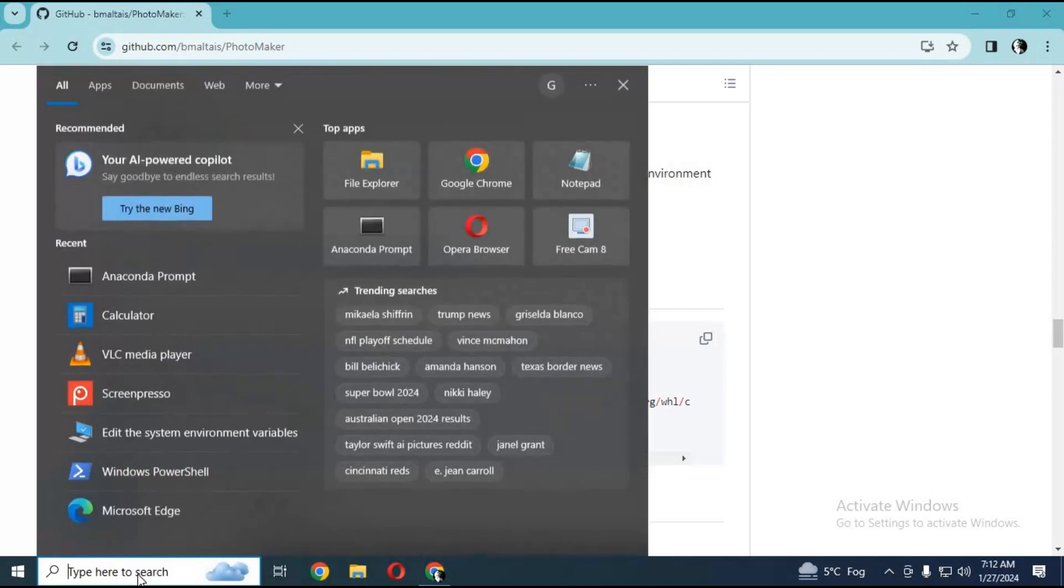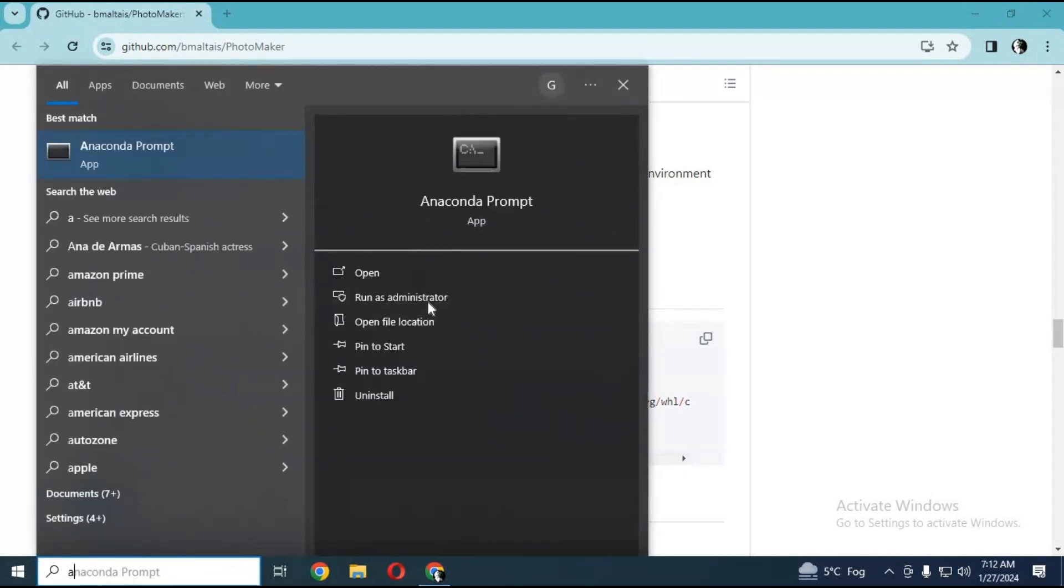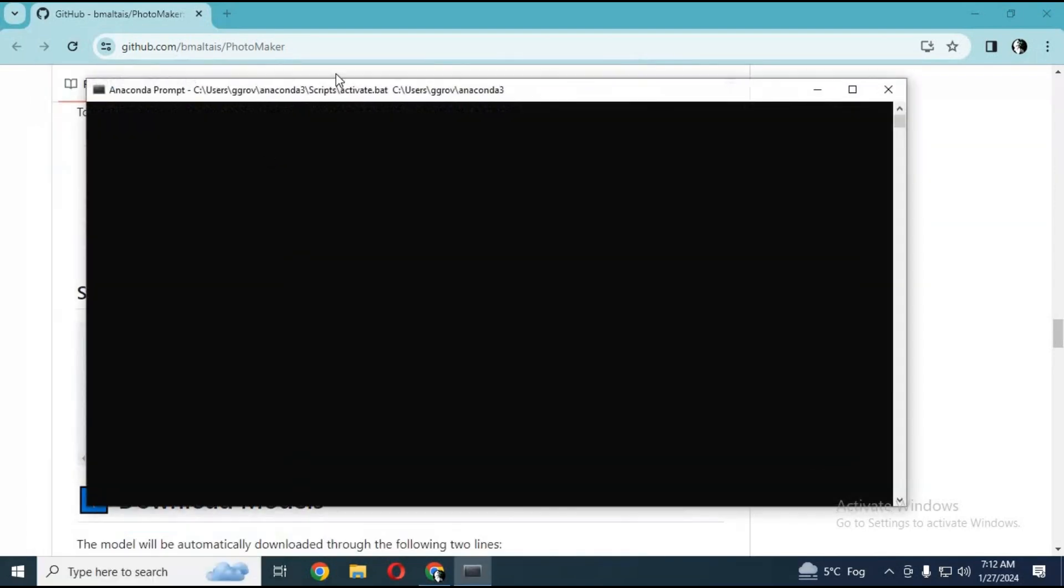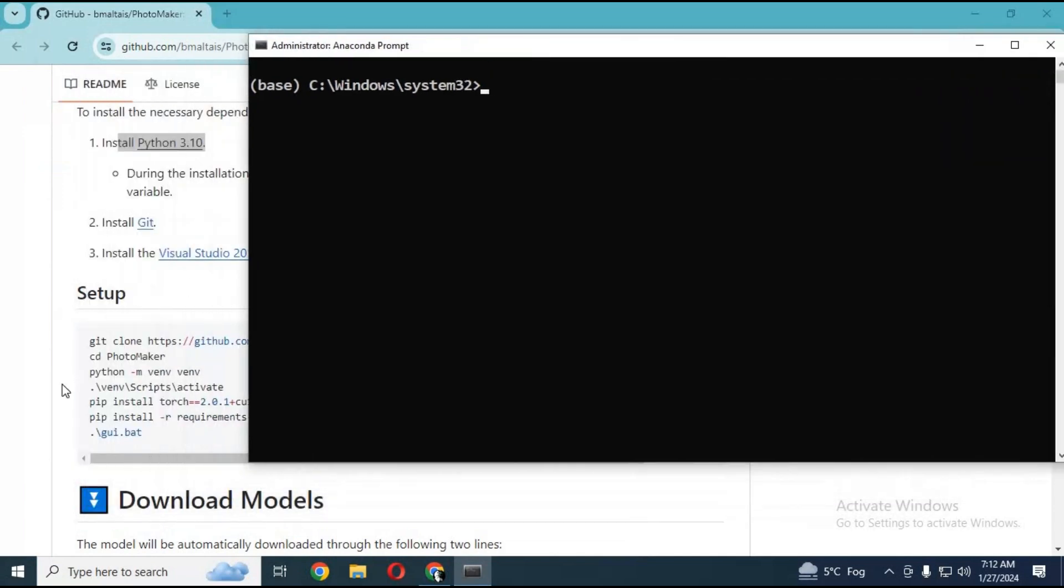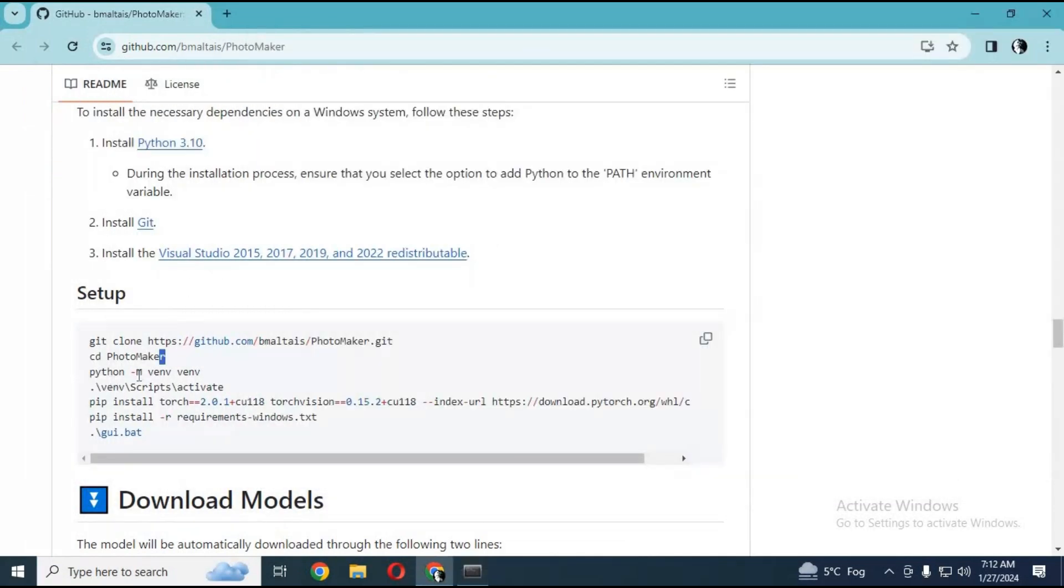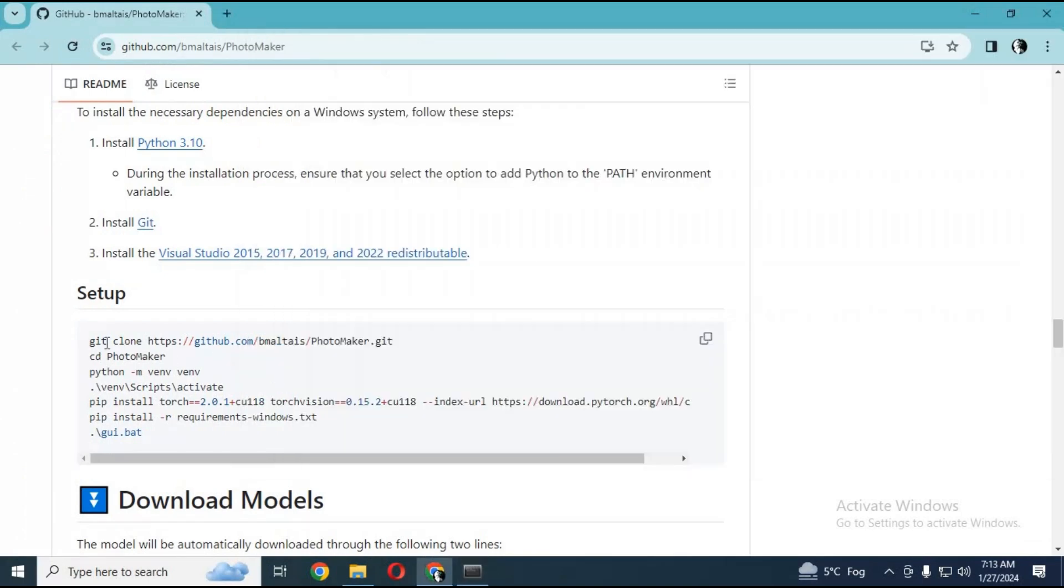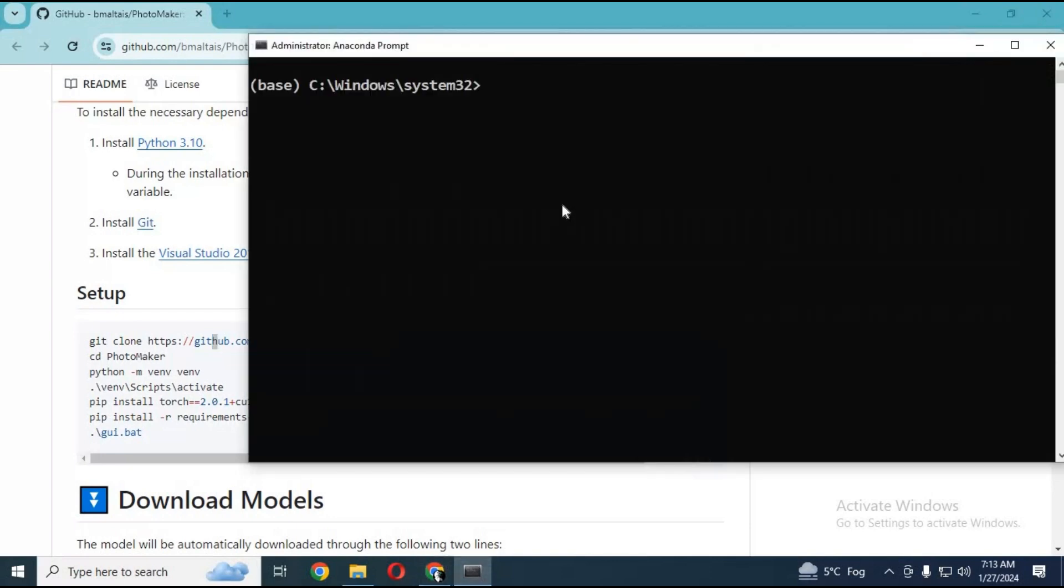Run Anaconda as administrator. This needs a lot of hard drive space, so it will be better to first use the CD command to go to the folder in Anaconda where you want to install this software.